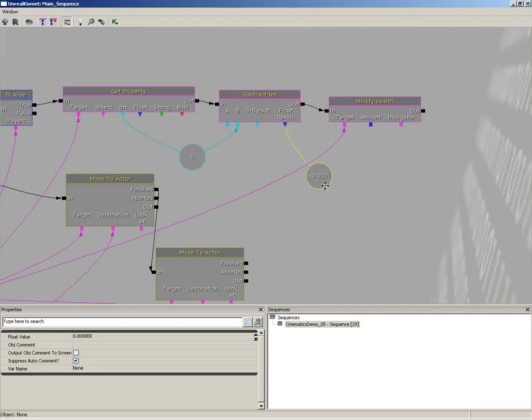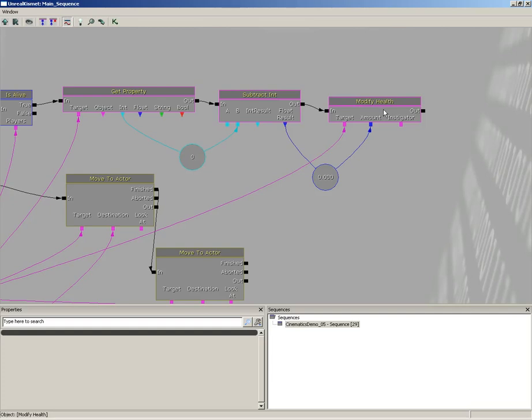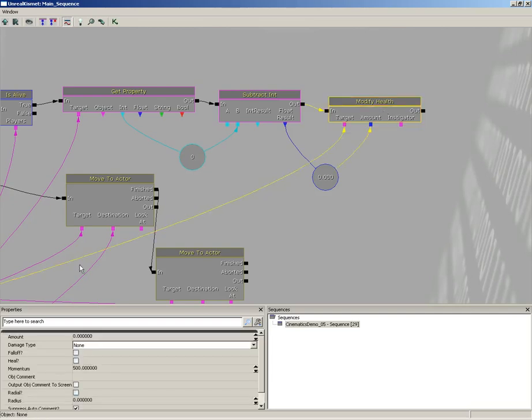Choose create new float variable and plug this into the amount. So now whatever we found out to be the difference between full health and our current health, that is going to be modified.